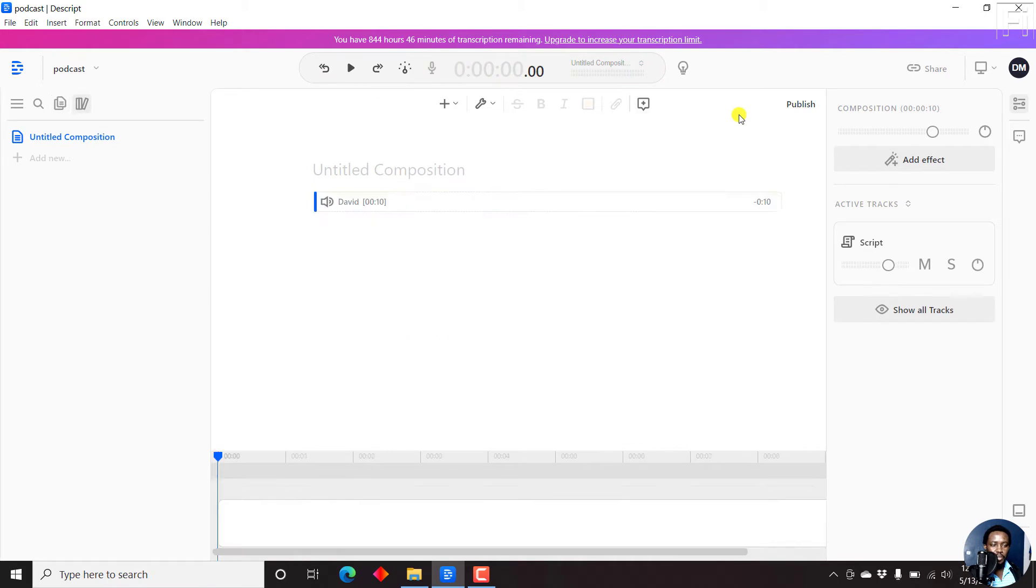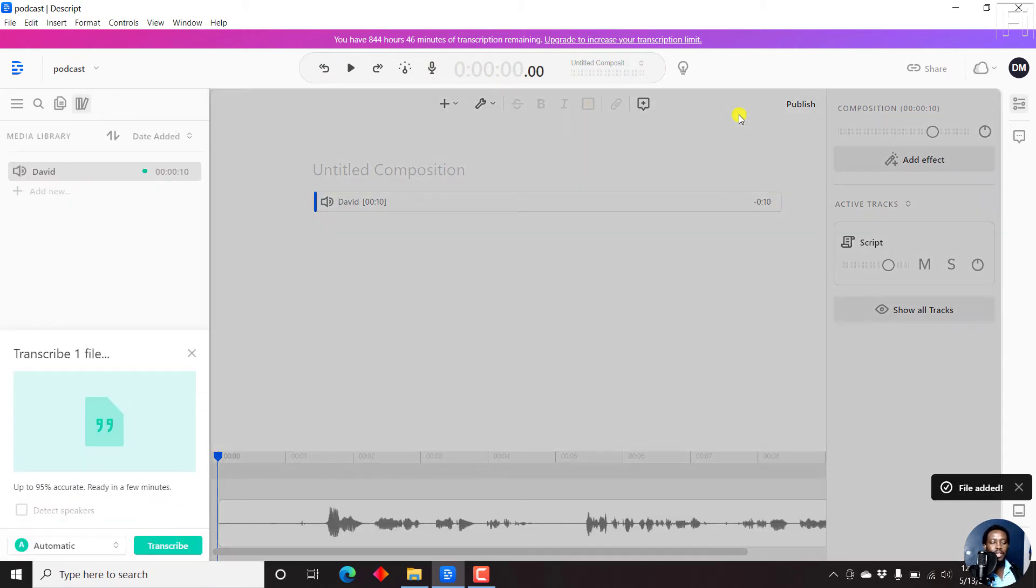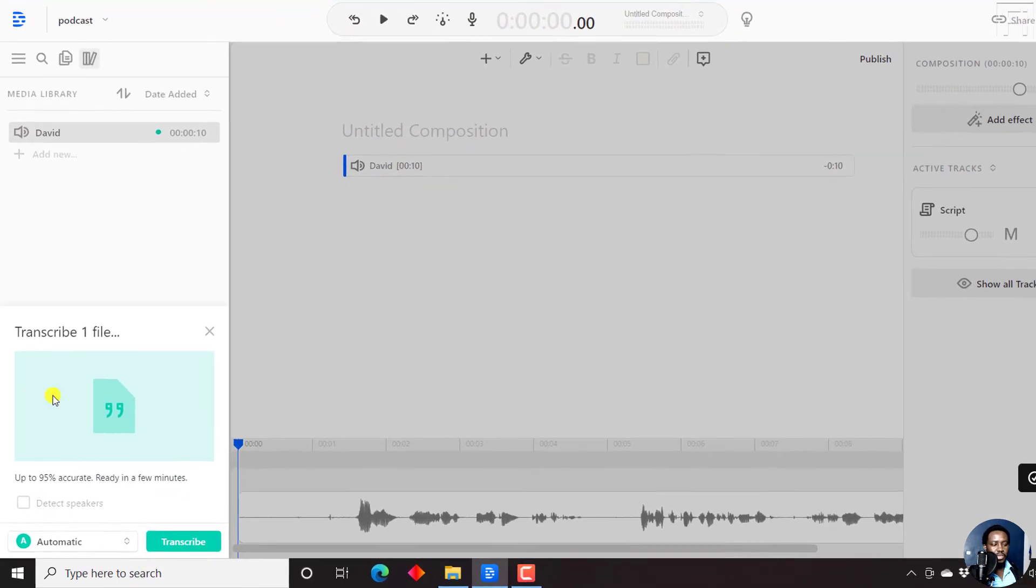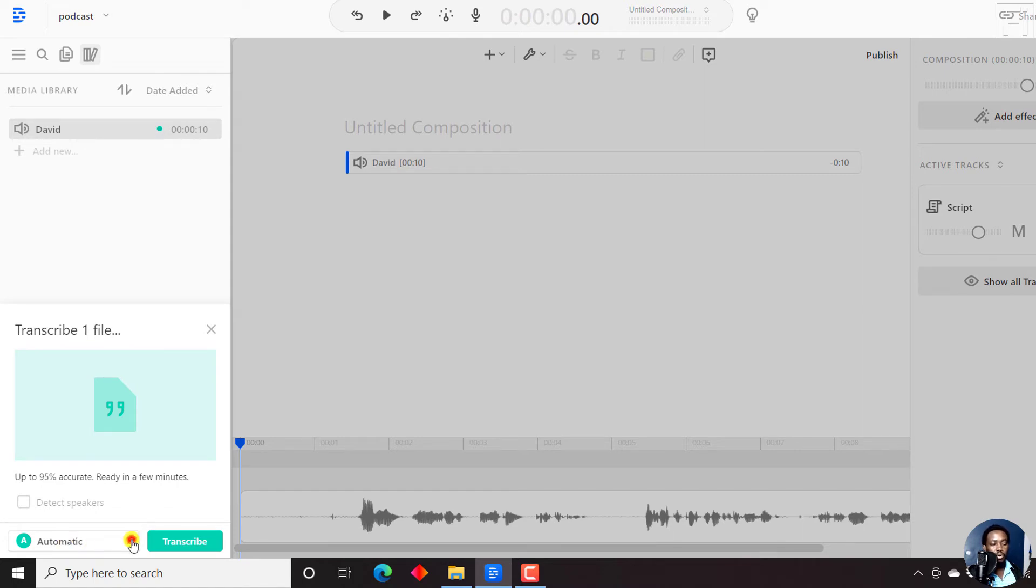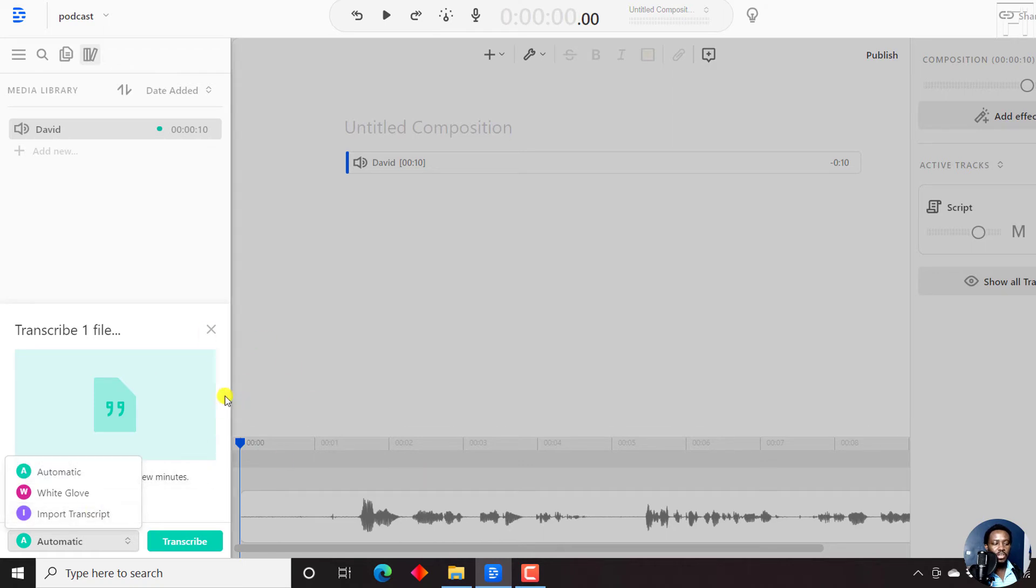Now, the minute you stop, you're going to be prompted by Descript to either automatically transcribe your podcast or audio recording into text, use the white glove service, or import a transcript. This feature is good because for anyone that records audio or video from a transcript and wants to use this feature,